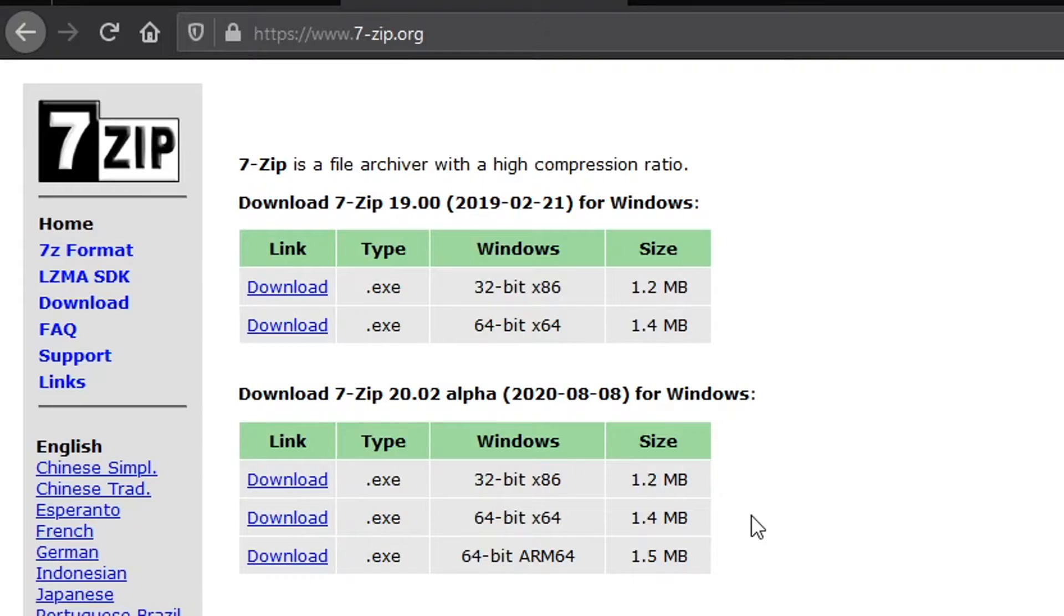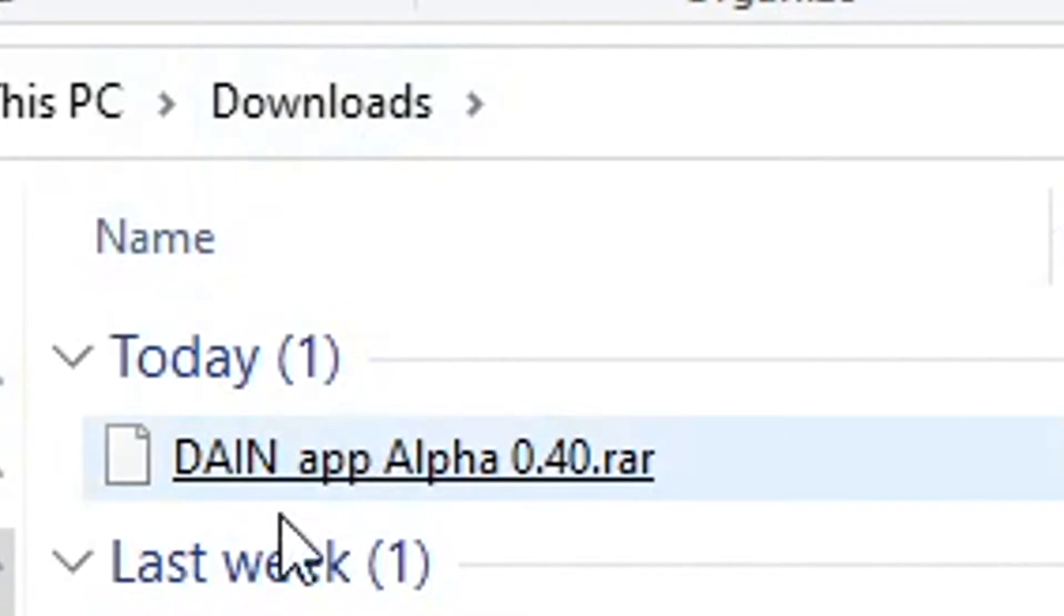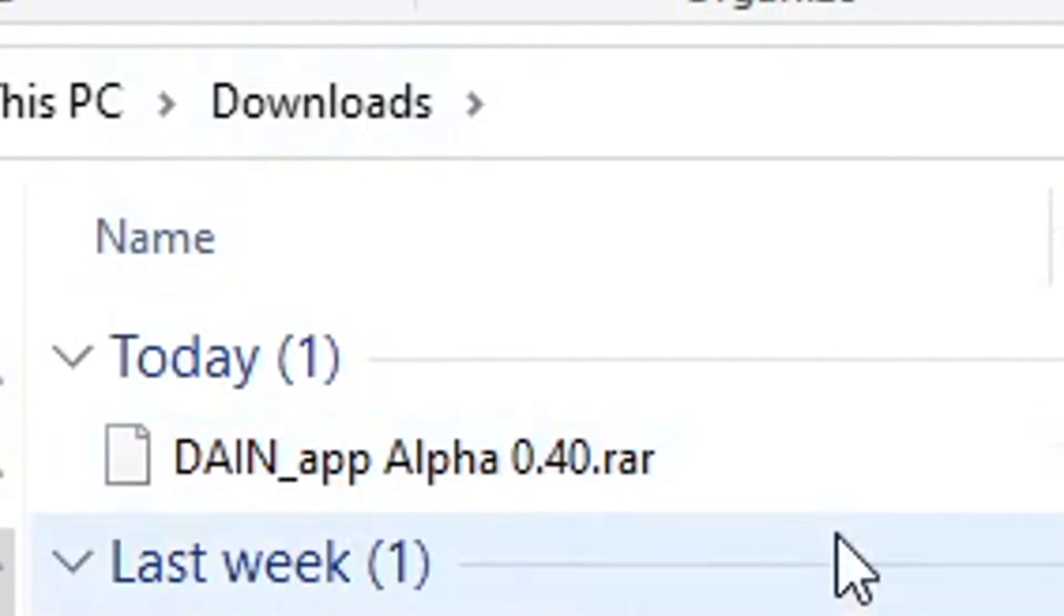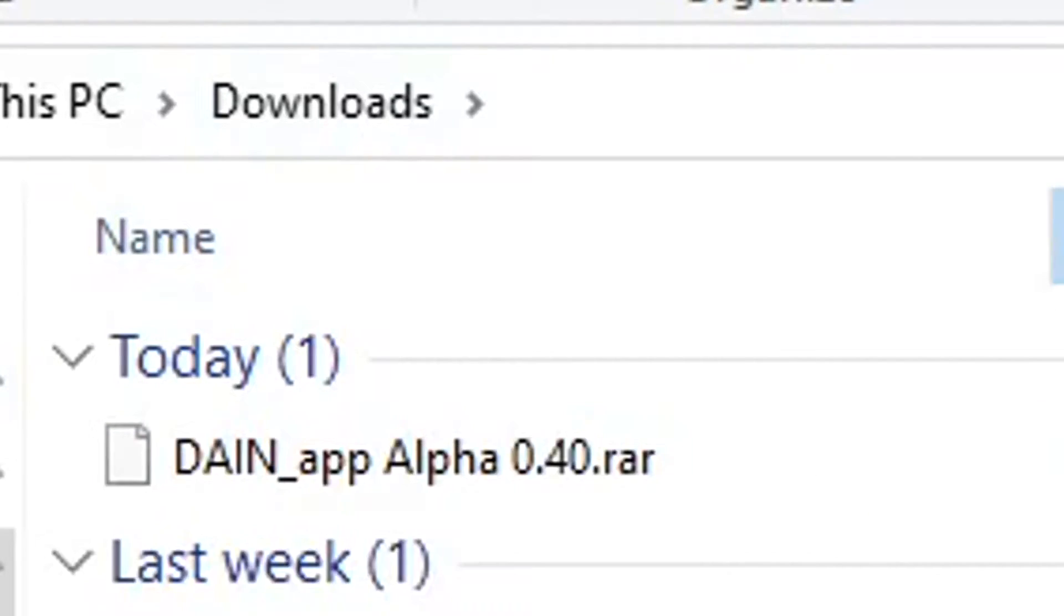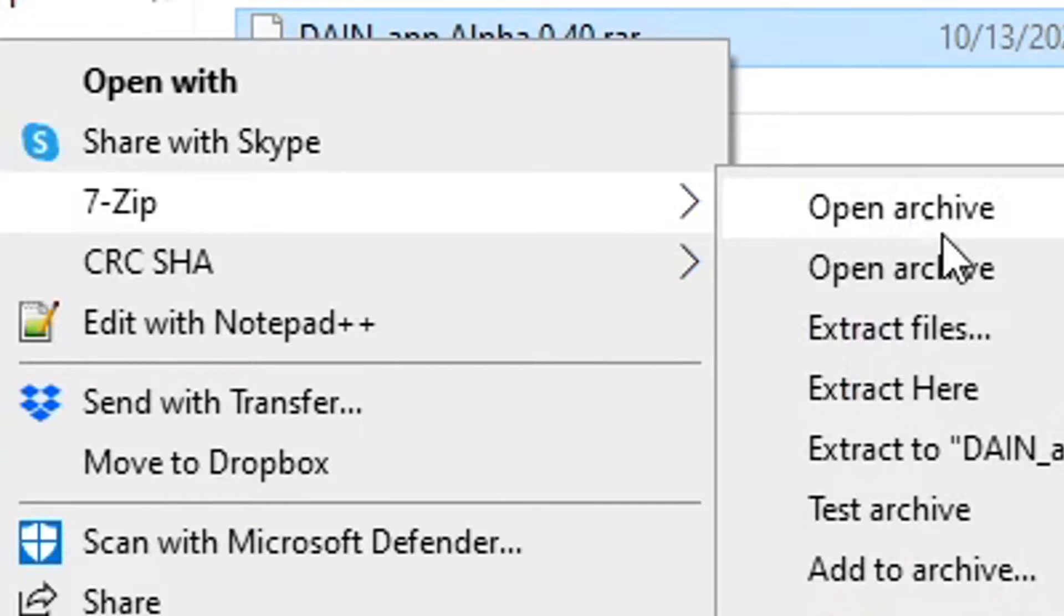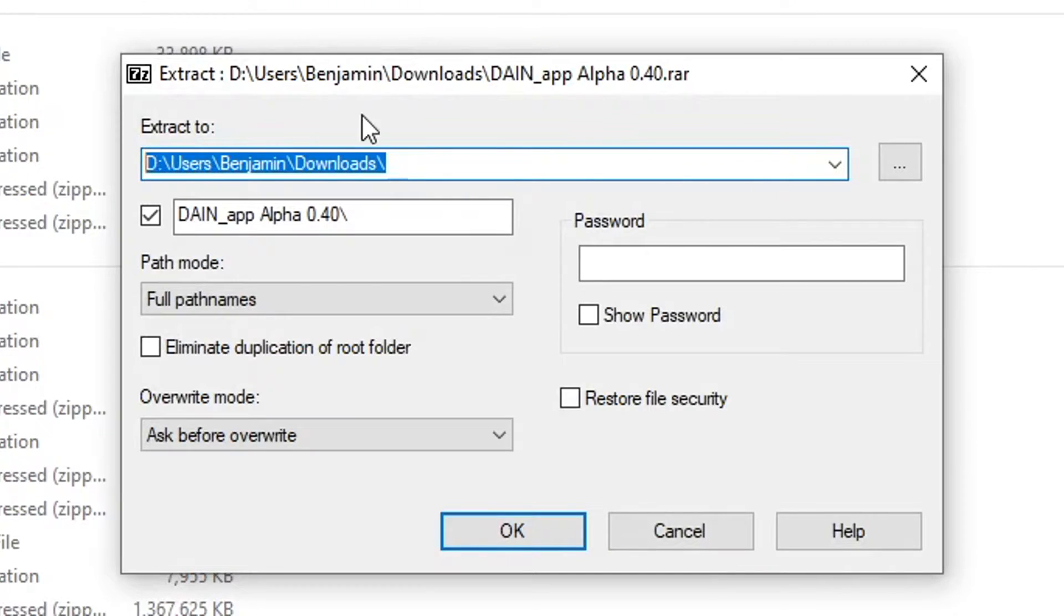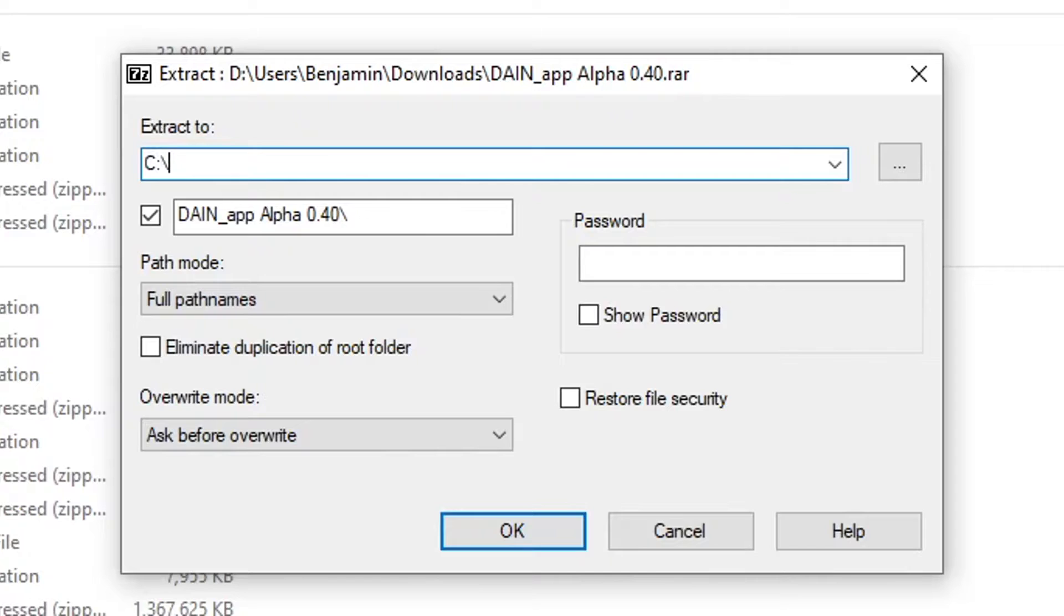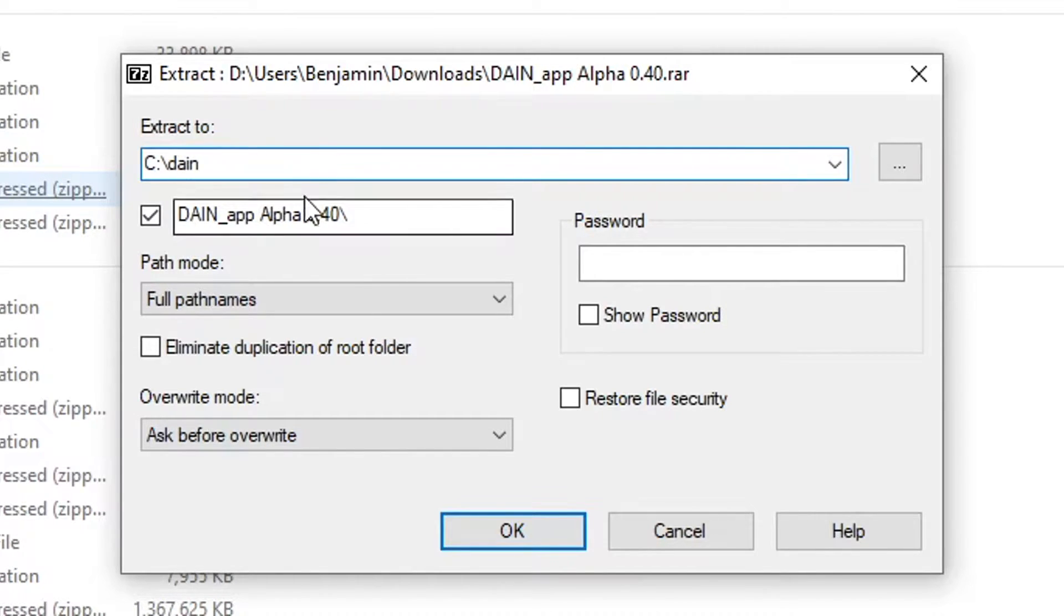Next I'm going to navigate to my downloads. I find the Dain-App .rar file, I'm going to right click on it, I'm going to click 7-Zip and Extract Files. I'm going to actually go to the root of my C drive because that's where I prefer to run it out of, C:/Dain, and then it'll put it in that Dain Alpha folder. Click OK and it works.